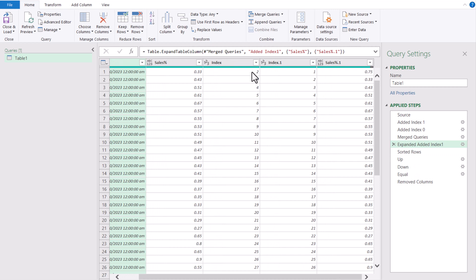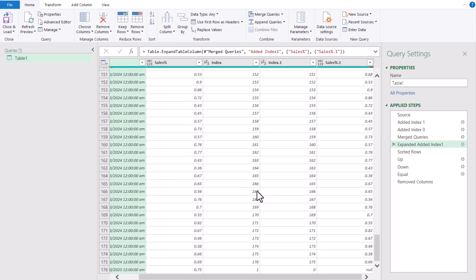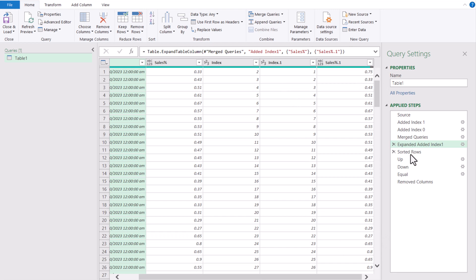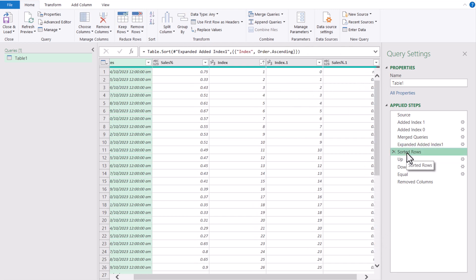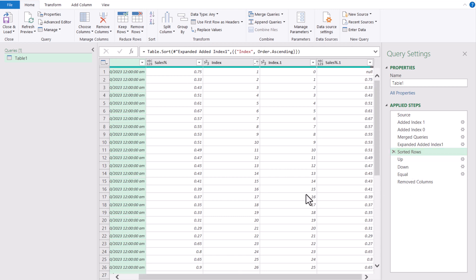I only expected the Sales column, meaning I just expanded only the Sales percent column. Once I expanded the data, you can see the sorting order was changed — the first row was at the very bottom. So we need to sort this data again on the index starting from one. Now we will just add the Up column, Down column, and Equal column.